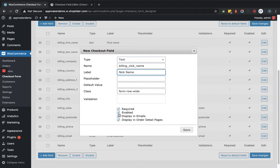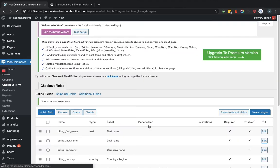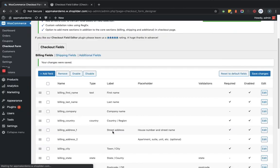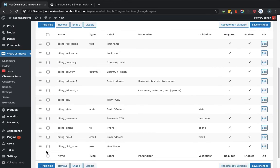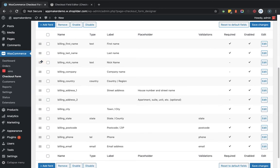You can see the plugin has been updated and the nickname field is now showing. Let's drag it to just after the last name field, then click on save changes.